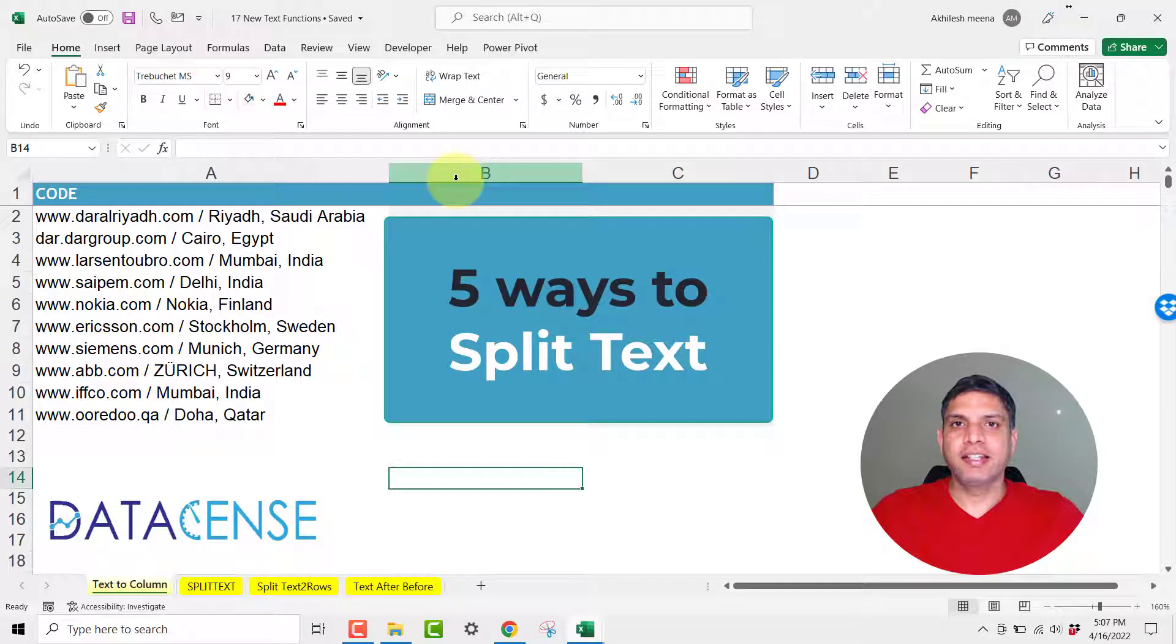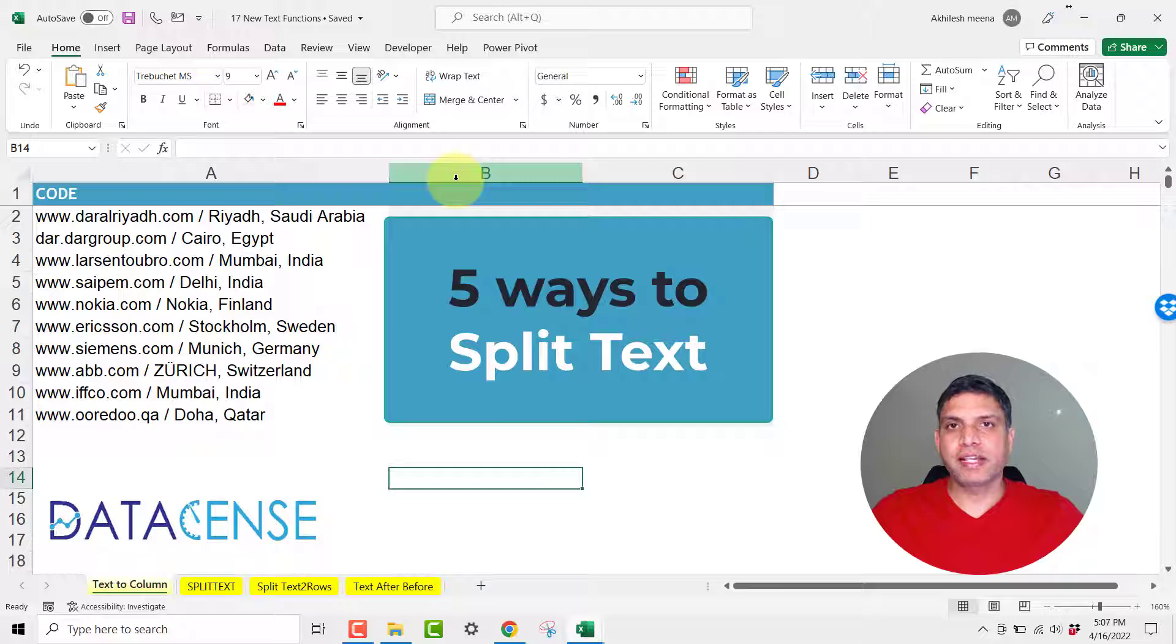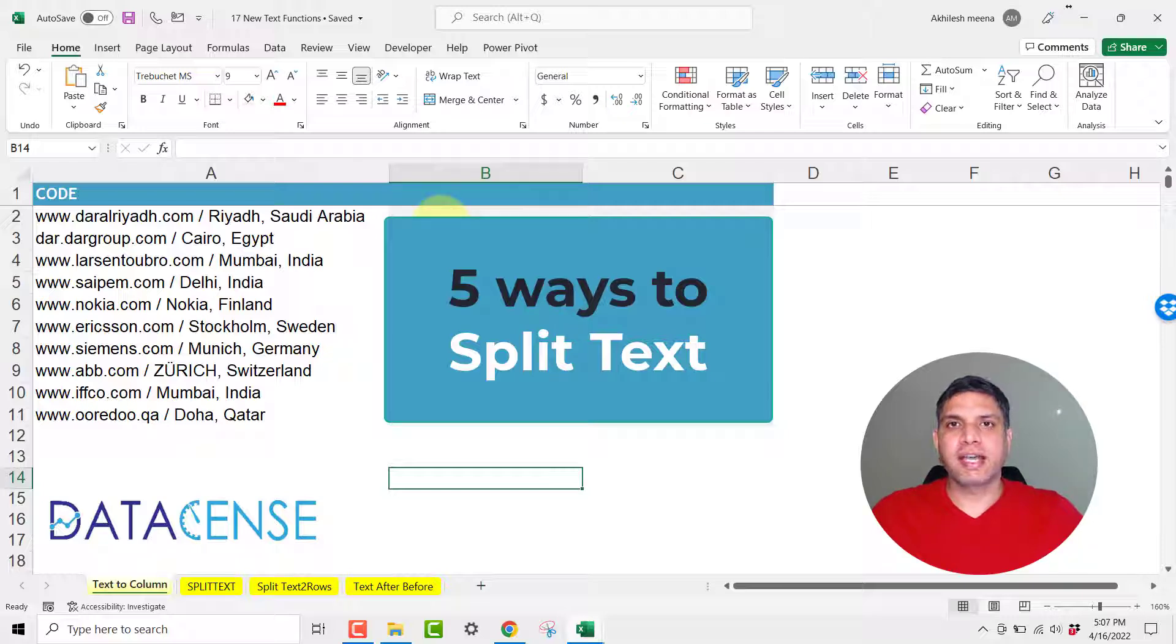Hey guys, today we are going to learn how to split a text using five different ways in Excel. Splitting text or separating text is one of the major exercises in cleaning your data set.